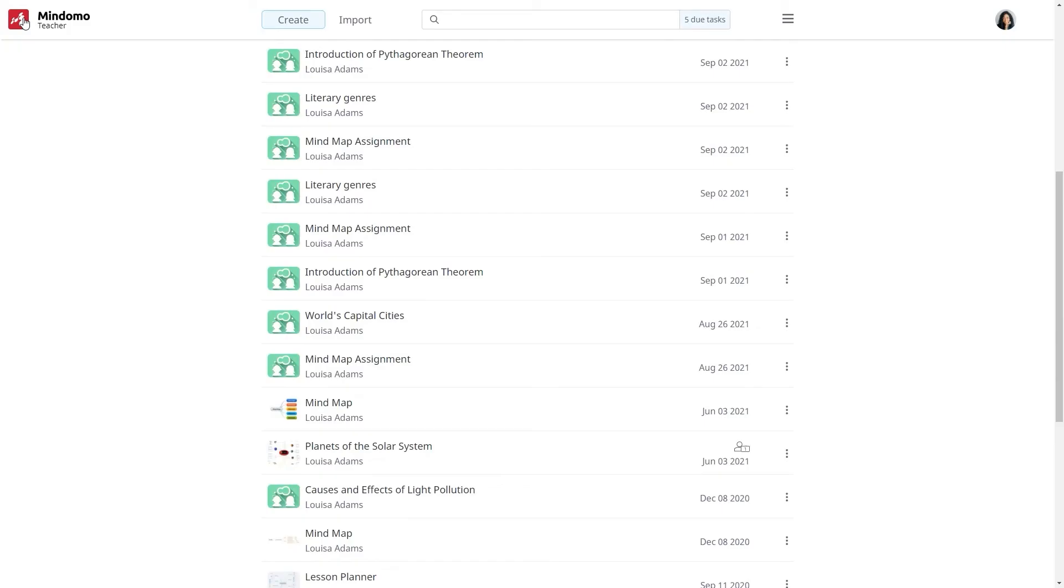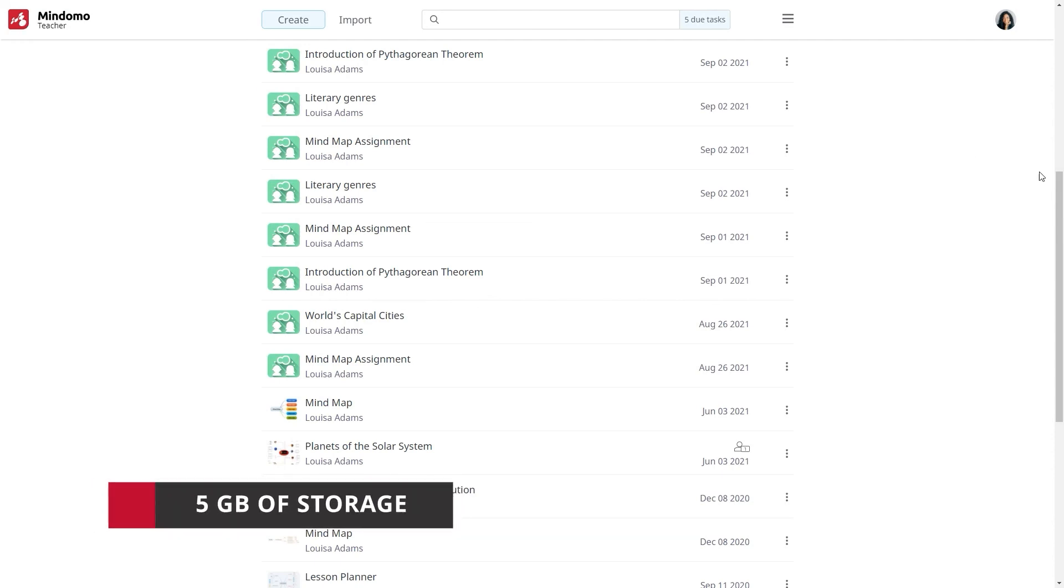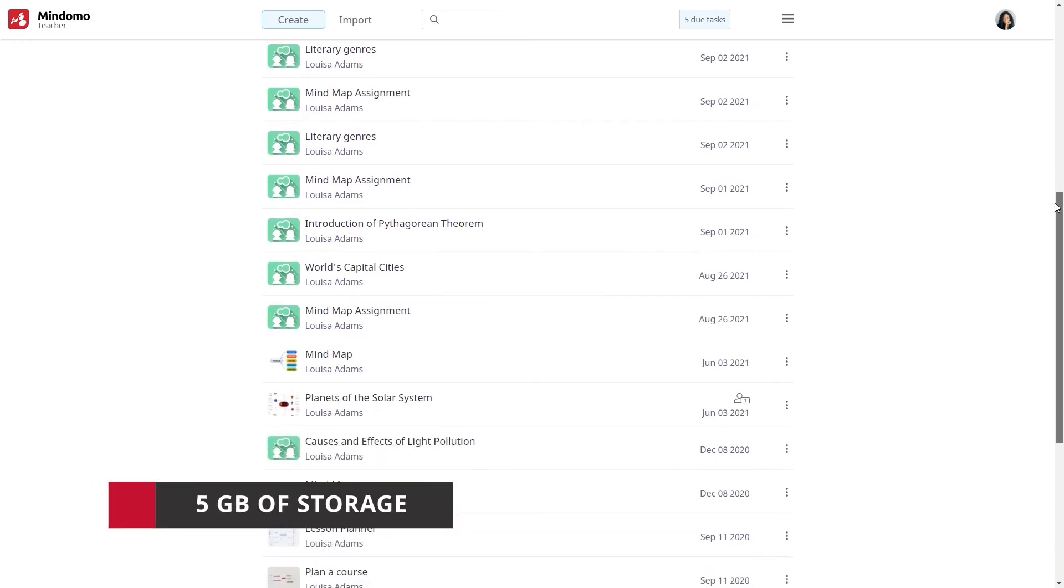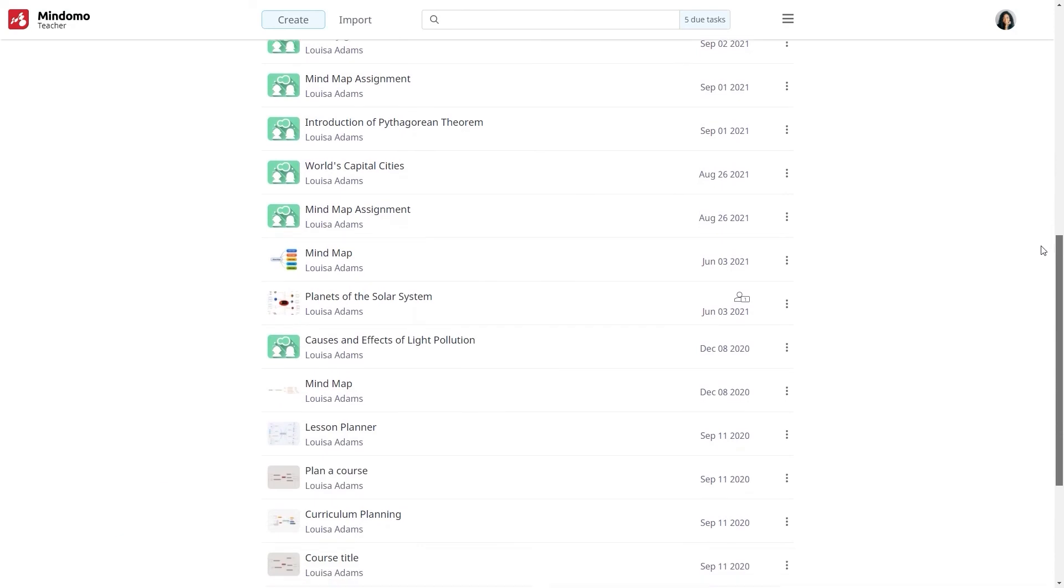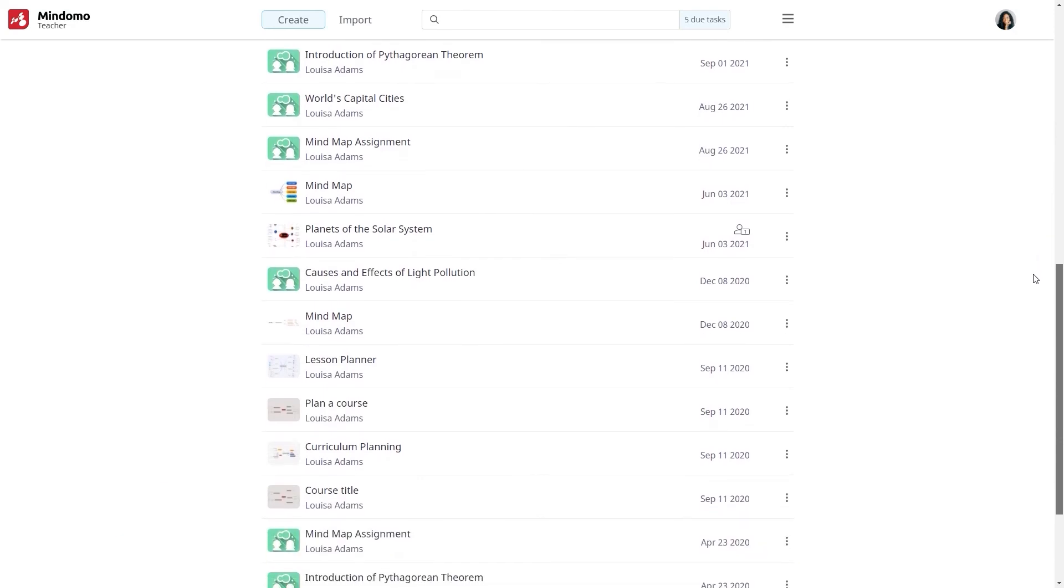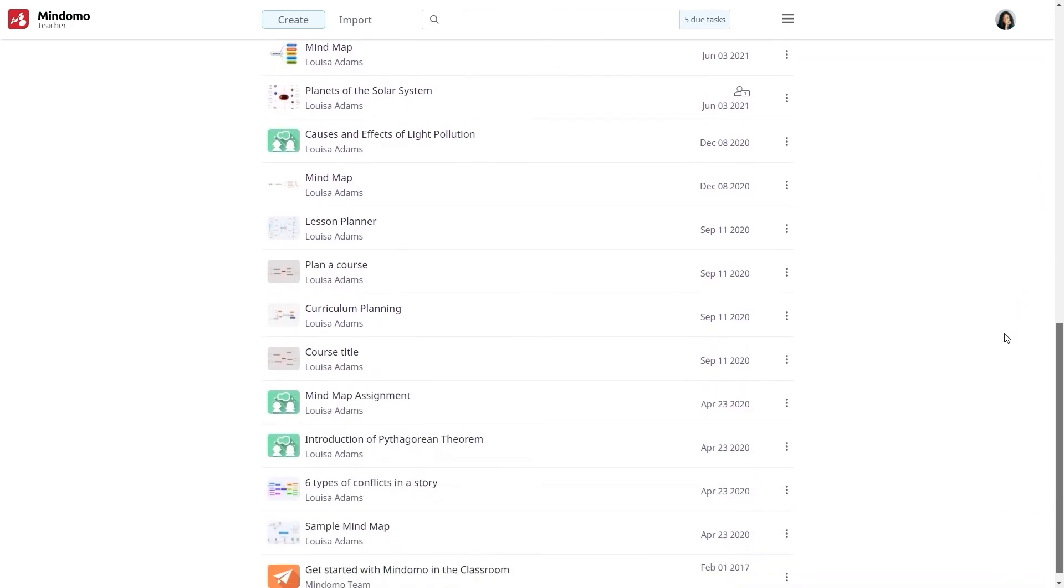And last but not least, an important asset is storage. You have 5GB of storage on our cloud where you can keep all your diagrams, courses, assignments, curriculum plan, and more.